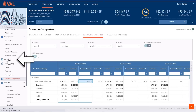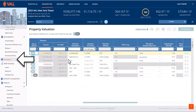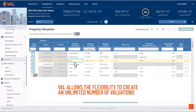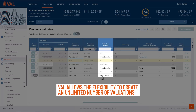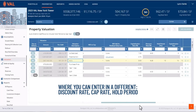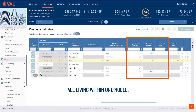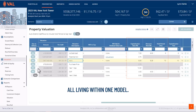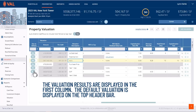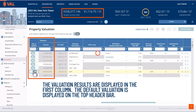Whether basing your valuation off of a discounted cash flow or direct cap, VAL allows the flexibility to create an unlimited number of valuations where you can enter a different discount rate, cap rate, or hold period — again, all living within one model. The valuation results are displayed in the first column, and the default valuation is displayed on the top header bar.